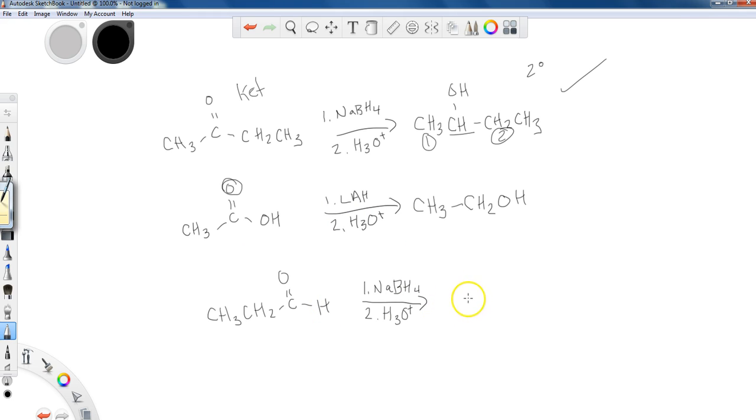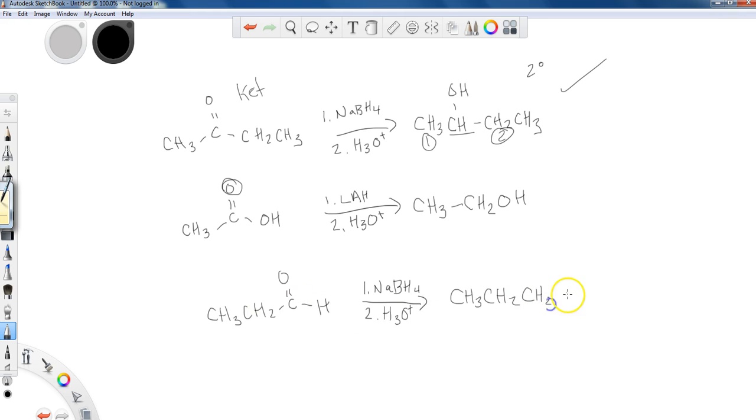And then finally, for my aldehyde, you should have CH3, CH2. And then if you look here, this becomes CH2, the carbonyl group, and I have an alcohol. So primary, which I would expect from carboxylic acid. Primary, which I would expect from aldehyde.